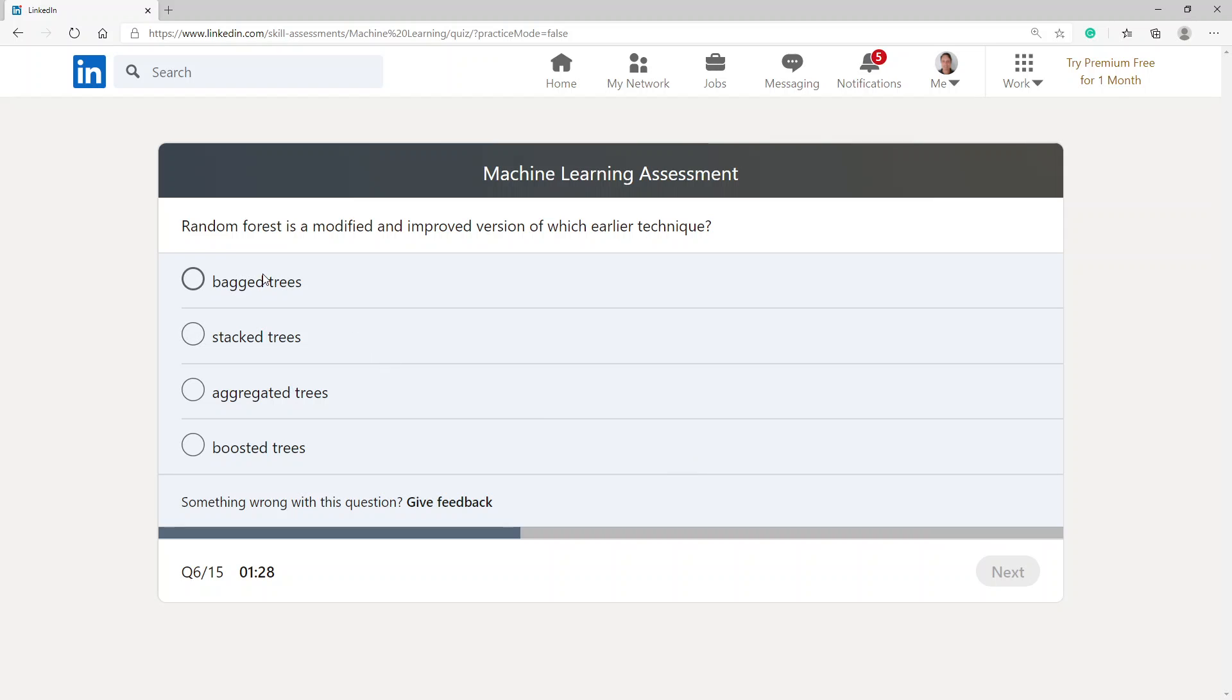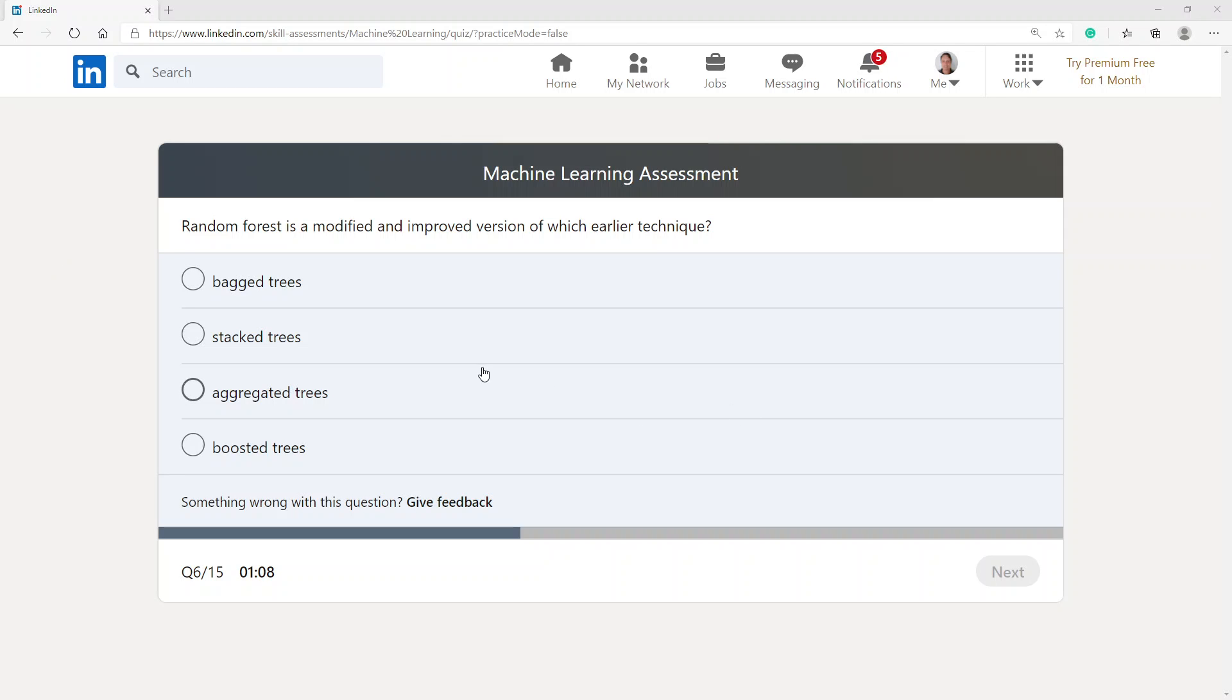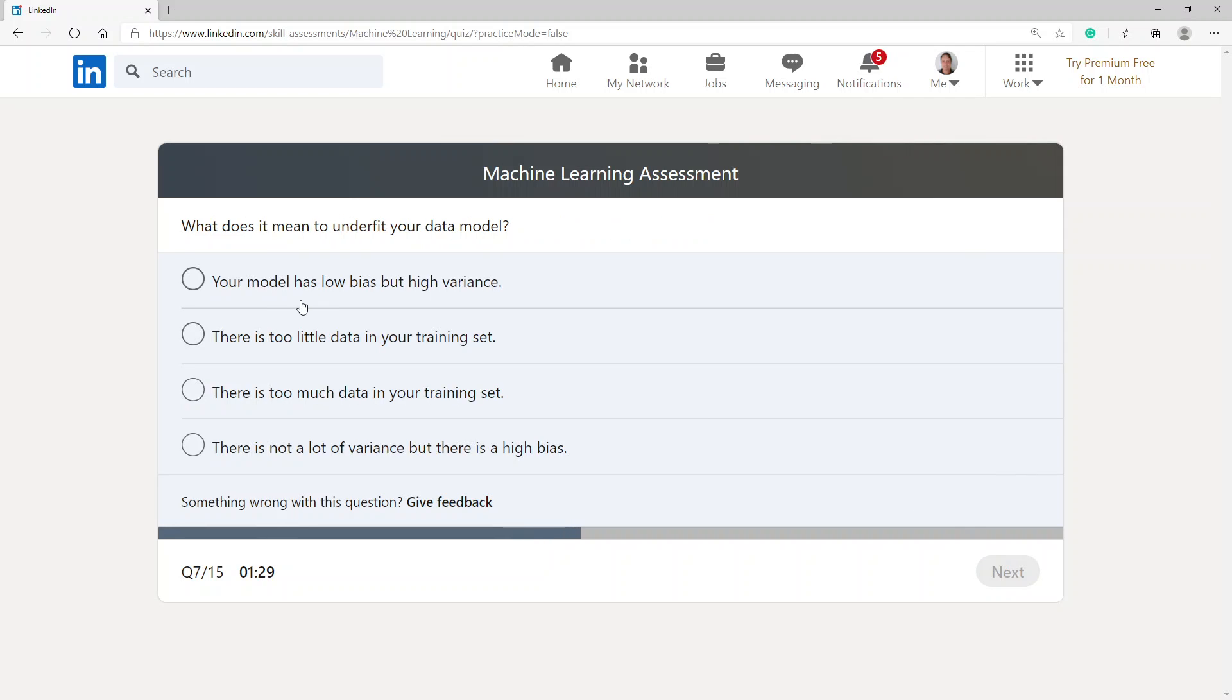Random forest is a modified and improved version of which earlier technique? Random forest... going with aggregated trees.